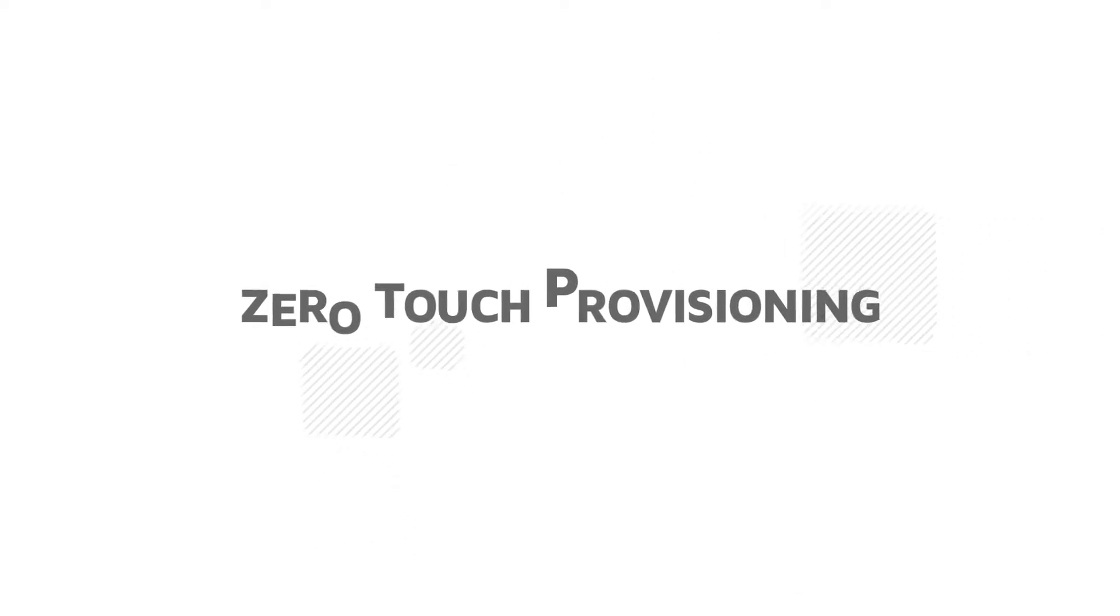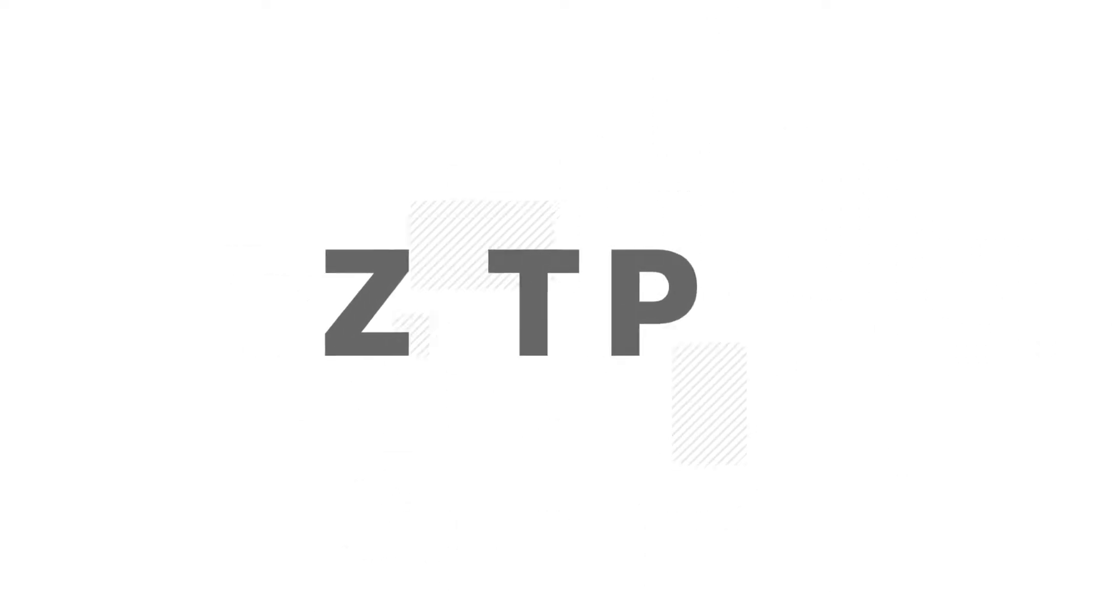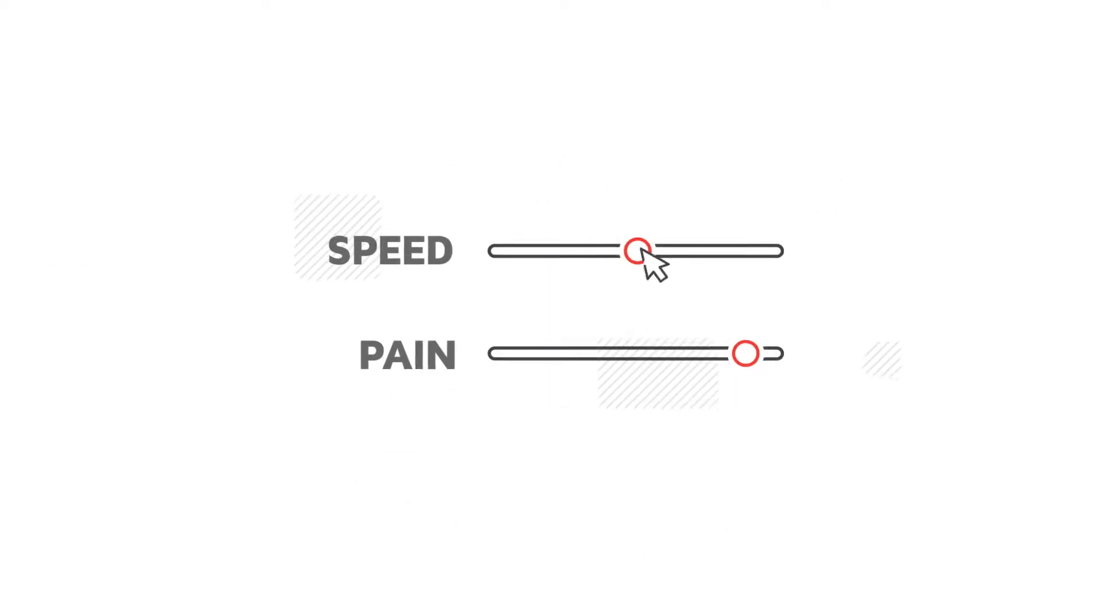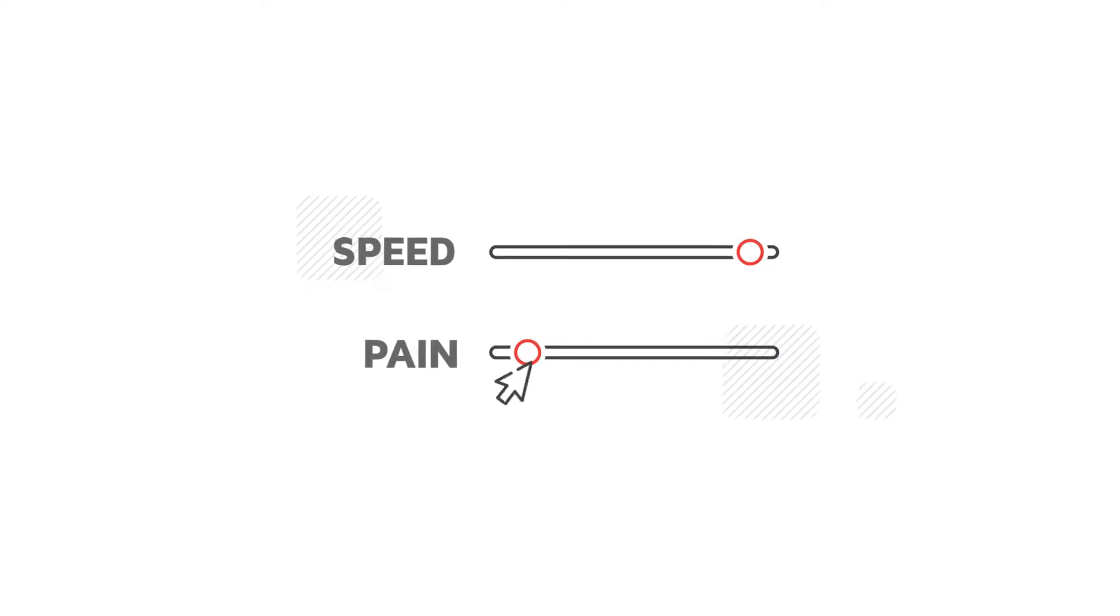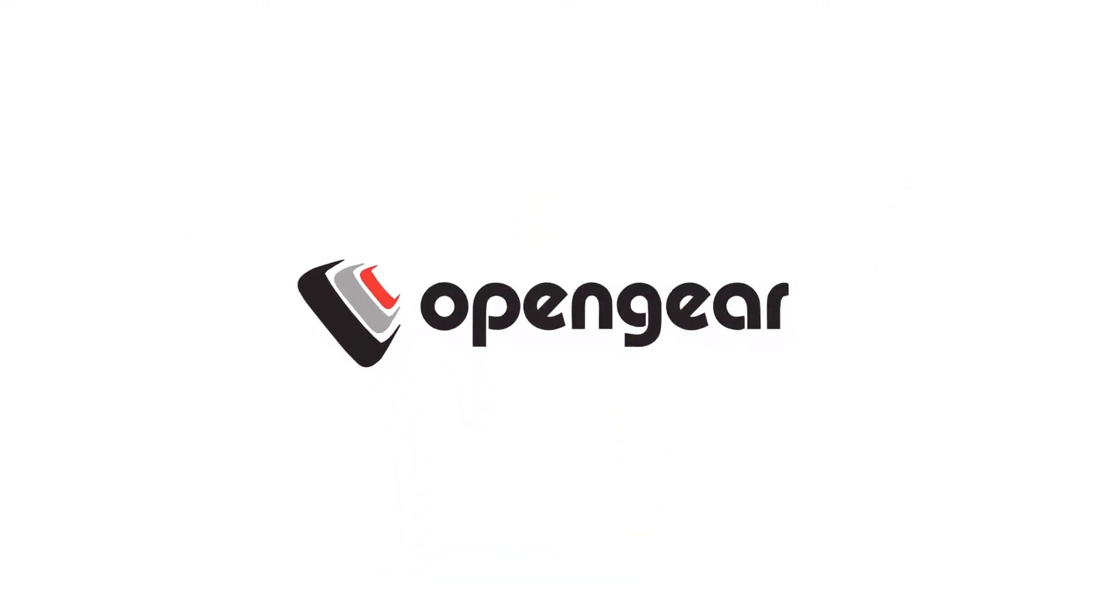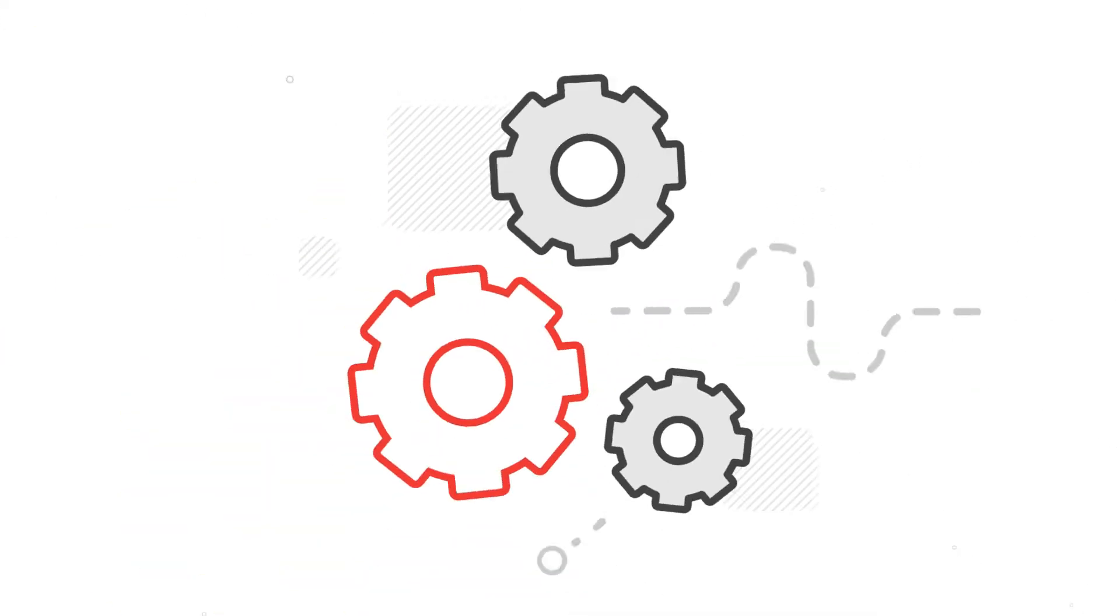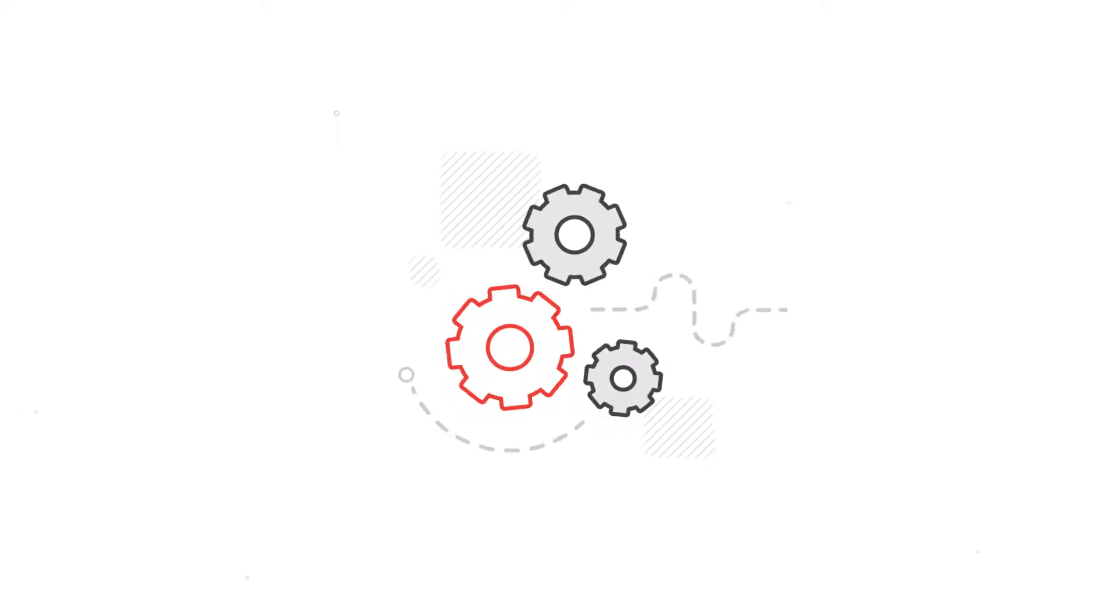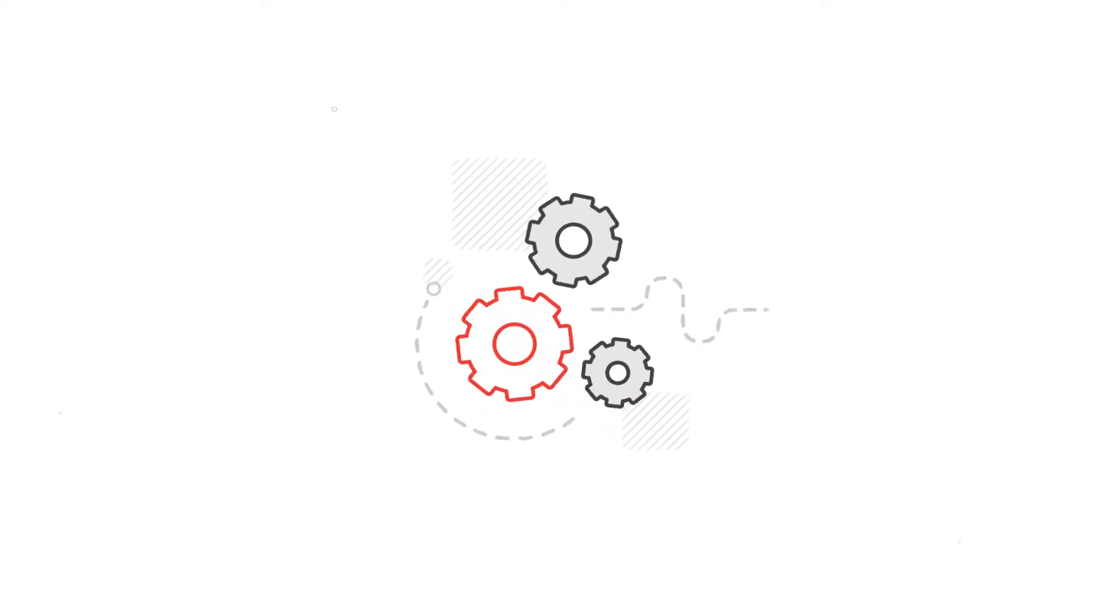Zero-Touch provisioning makes setting up and configuring your OpenGear devices quick and painless. With OpenGear's smart and flexible ZTP solution, you can automate deployment using existing provisioning systems and processes.